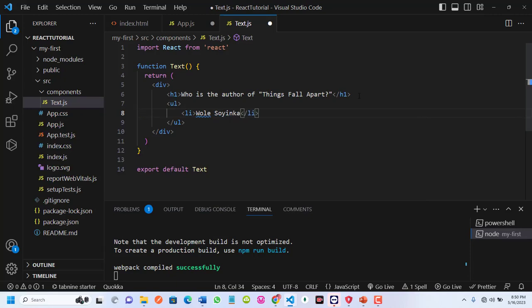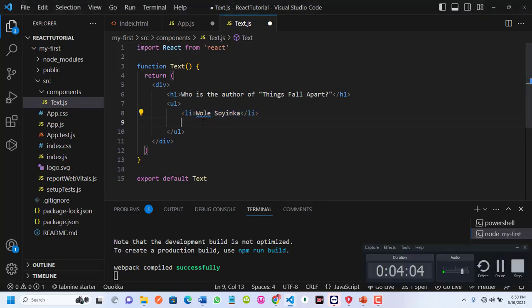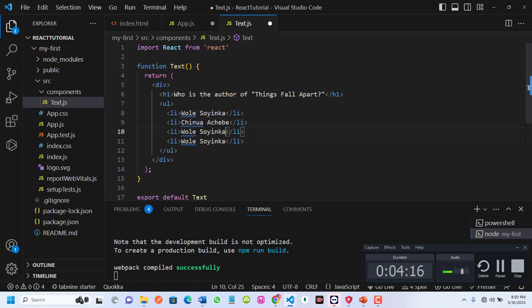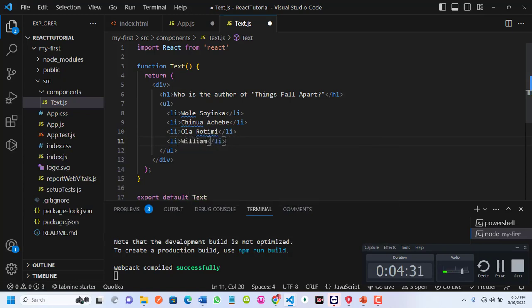I'll copy and duplicate the list items multiple times. Adding entries like 'Chimamanda Ngozi Adichie', 'Wole Soyinka', and 'William Shakespeare' as options in the list.